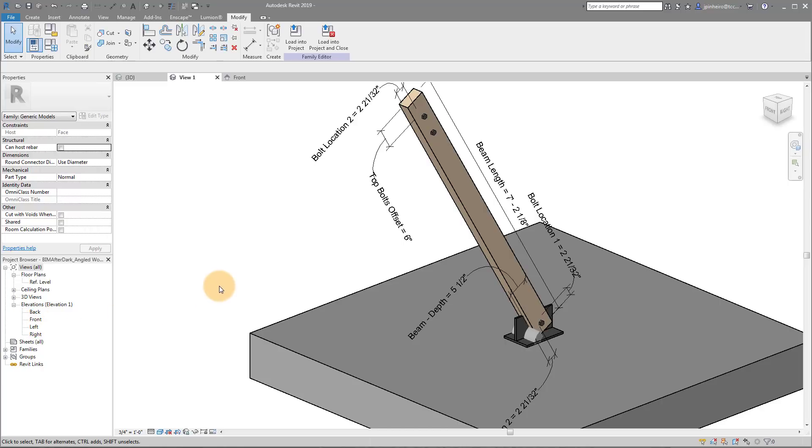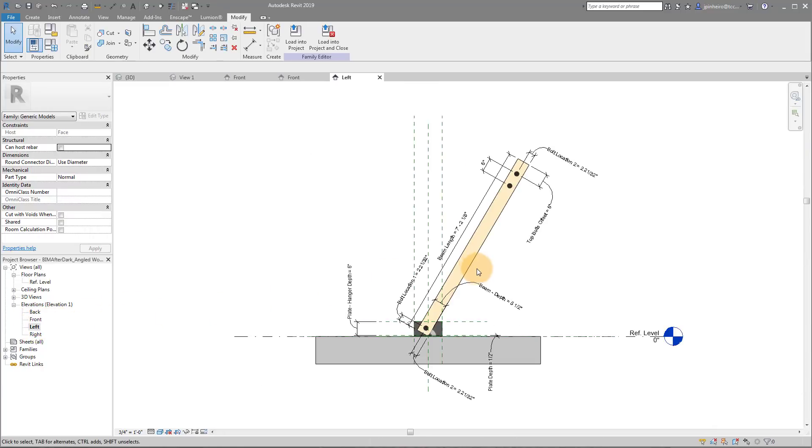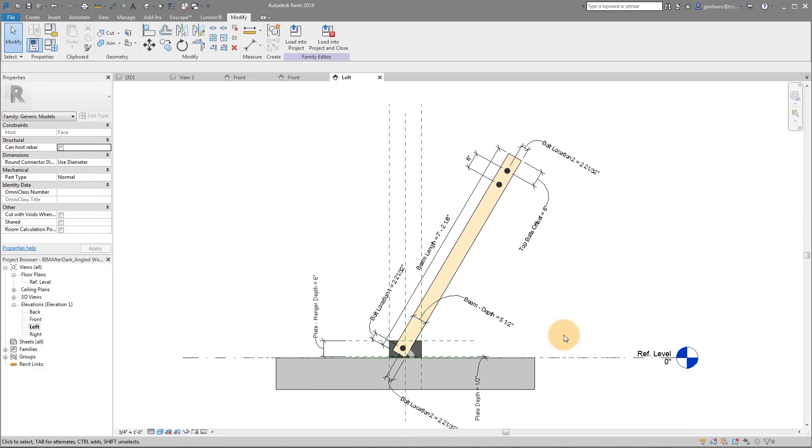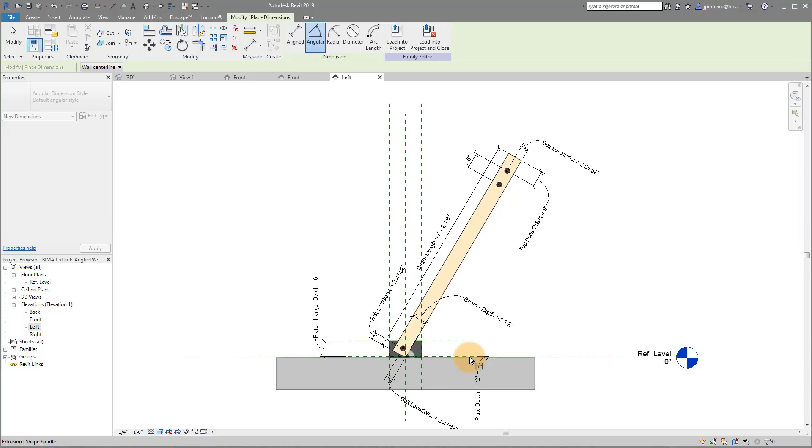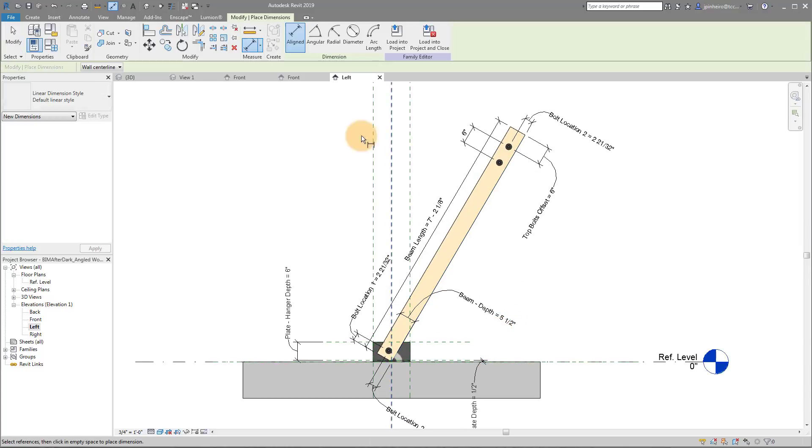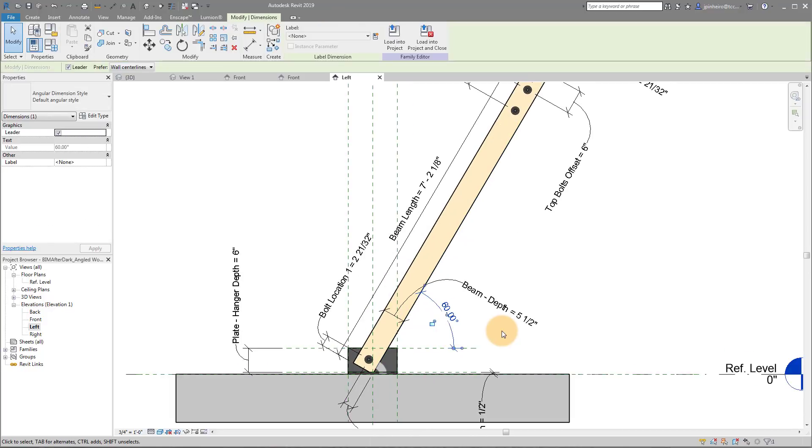But what I want you to notice is that if I go to my elevation view, I actually don't have any angular parameters. So a lot of people who create angular parameters typically will be doing something like this where I create an angle, I create a reference plane or reference line, and I create an angular parameter, then you adjust and then you set this to a parameter and you go on your merry way.